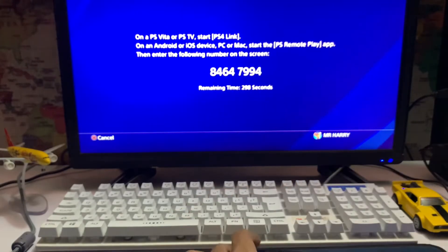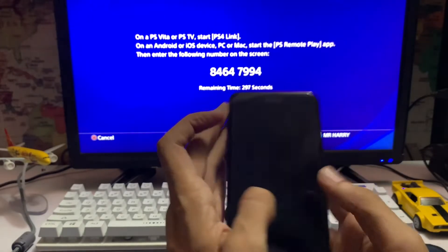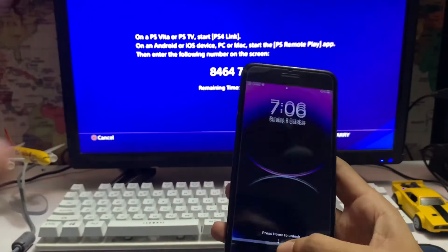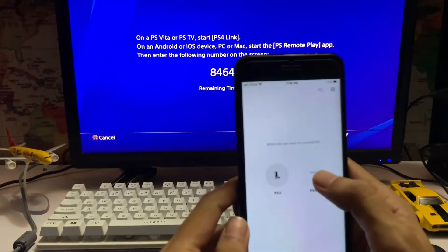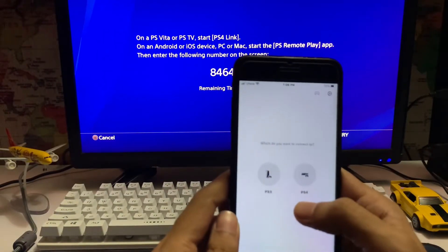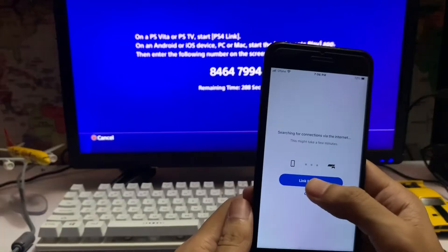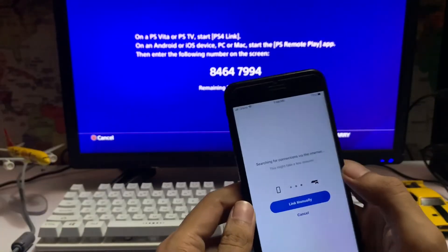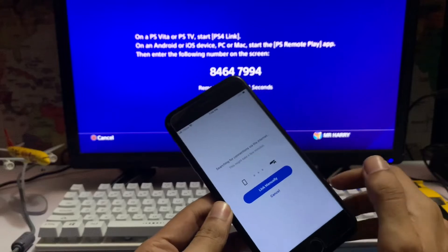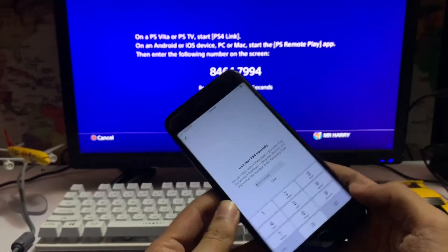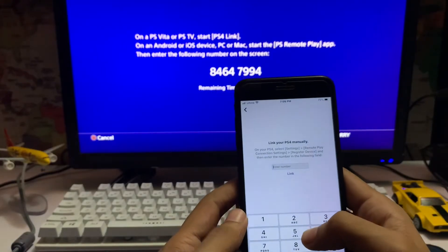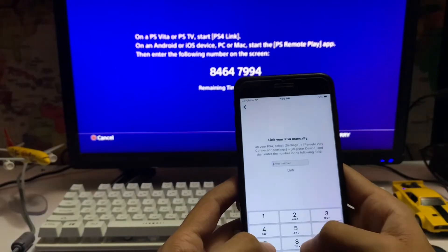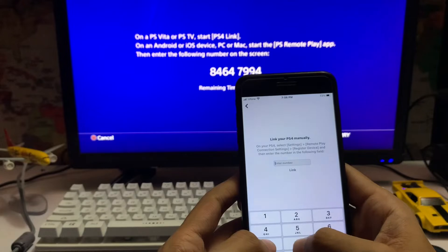In Devices, you'll have a code. You put the same code in the link manually option on PS4 Remote Play. Tap on link manually and put the code in.